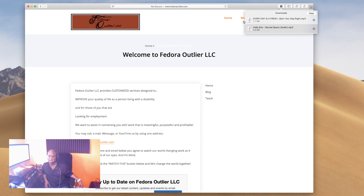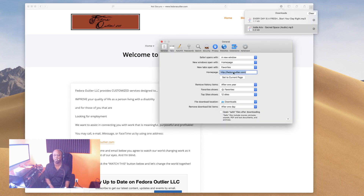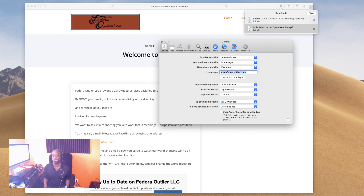The website we're on is fedoraoutlier.com, it gave the tagline, and the highlighted link is 'blog.' We want to go to preferences — command comma. The home page is set to fedoraoutlier.com. You can have this set to whatever you like, just type it in right here. Back in the day Yahoo or Google was the main home page people would use. I would want to promote Fedora, so that's what I have up.